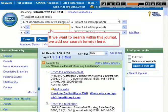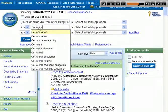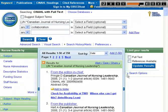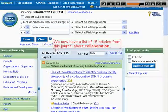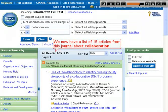If we want to search within this journal, we add our search term or terms here. We now have a list of 15 articles from this journal about collaboration.